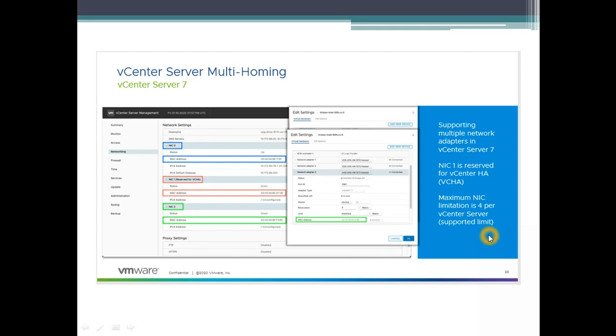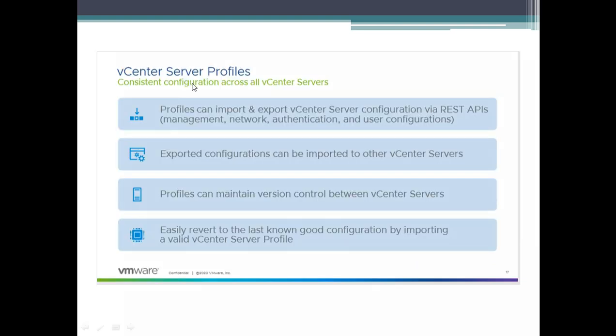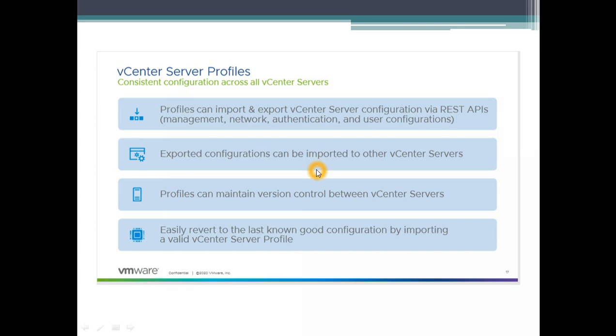Let's look into the next topic which is my interesting one. I've written a really nice blog on this one as well. It is vCenter server profiles. vCenter server profile is for making consistent configuration across all your vCenters. This is beneficial for organizations where we have more than two or three vCenters. Quite often it's hard to get the same consistency of network, management network, authentication, and user configuration. VMware has introduced a REST API which we can pull this configuration, edit it accordingly to our need, and then export it and import it to the new vCenter servers or existing vCenter servers.